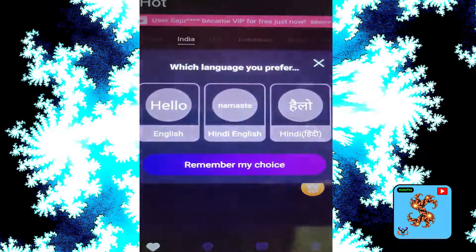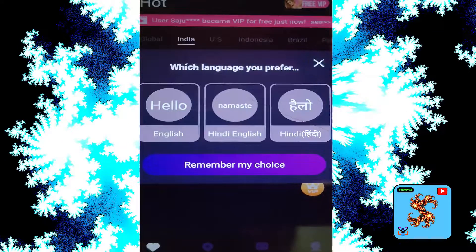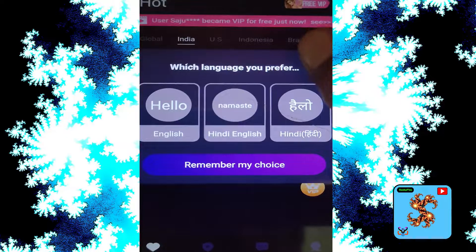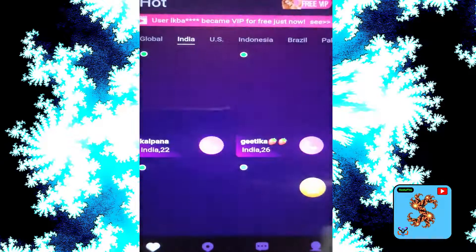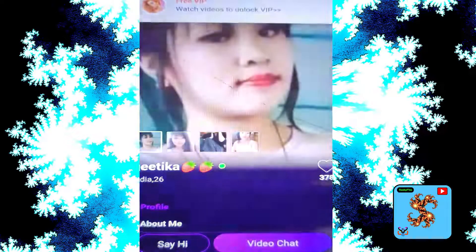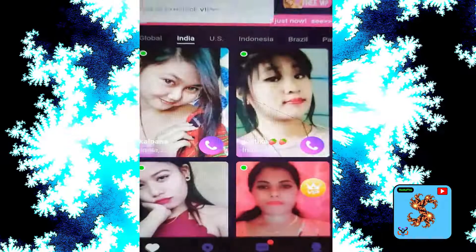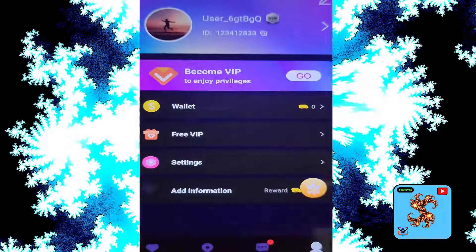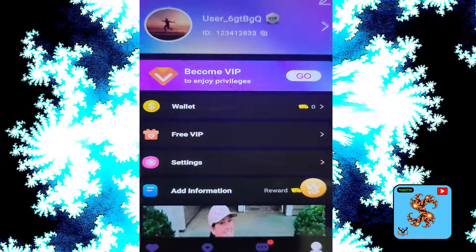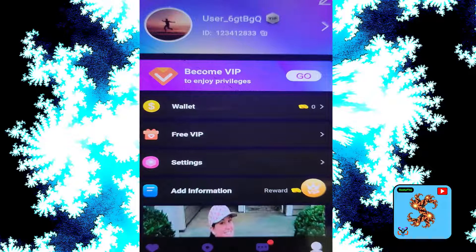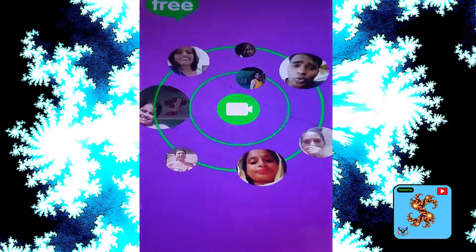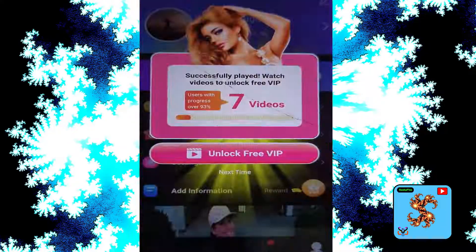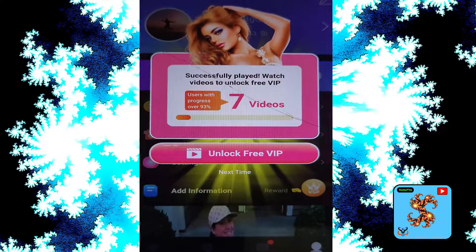Click on profile, then you can see the free VIP option. Click on that. Now, successfully played — watch videos to unlock free VIP.